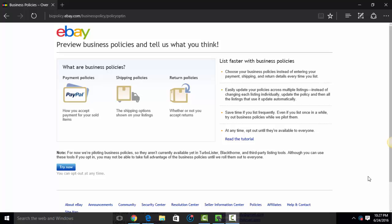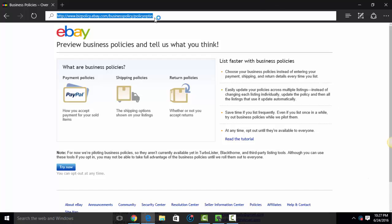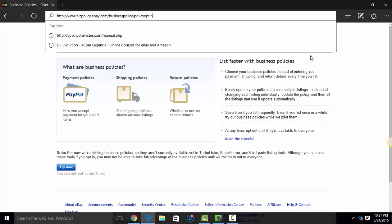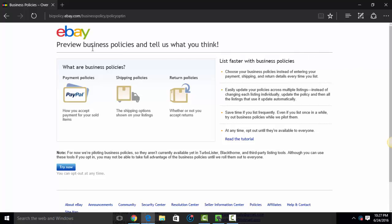If you had previously opted out of business policies or if you don't have business policies and are interested in using them, you'll want to navigate to this link. It's www.bizpolicy.ebay.com/businesspolicy/policyopt-in. I'll put the link to this under the video. Once you're on this page, if you wanted to opt into business policies, all you'll do is read over this information.